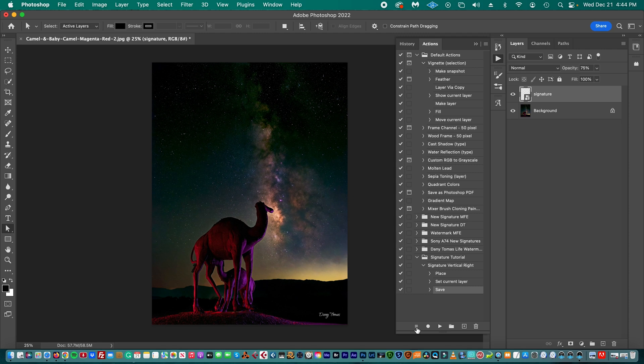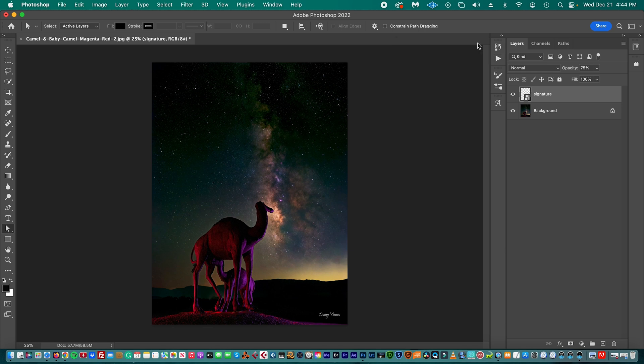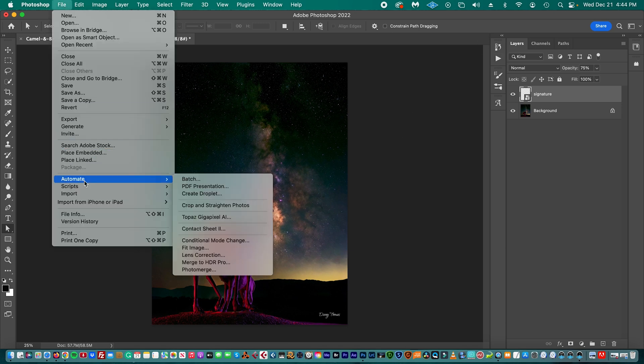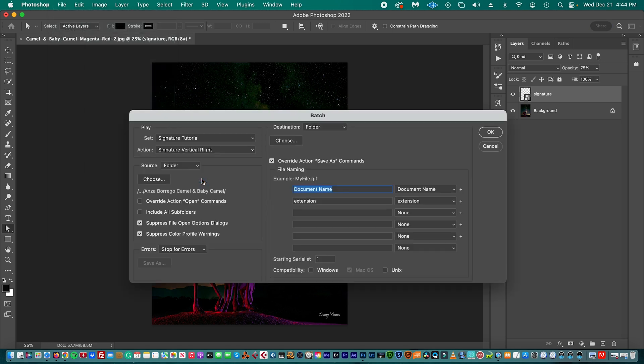This is what we are going to do every time you want to place this signature to a bunch of pictures. So, let's close this. We go to File, we go to Automate, and we go to Batch.